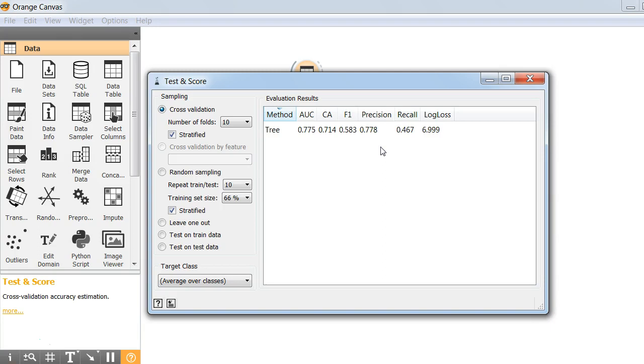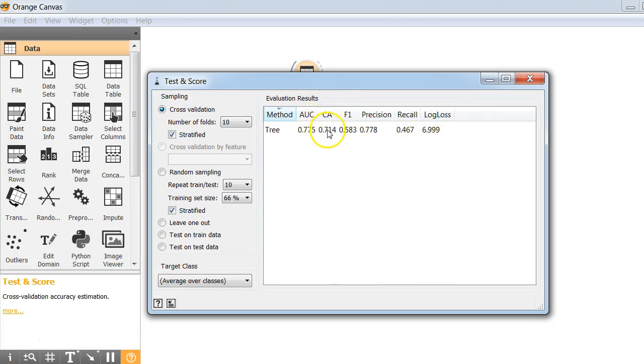And now we have the evaluation results also. There are many ways to measure but for now we'll focus on the accuracy which is represented as CA. The accuracy is 71%.